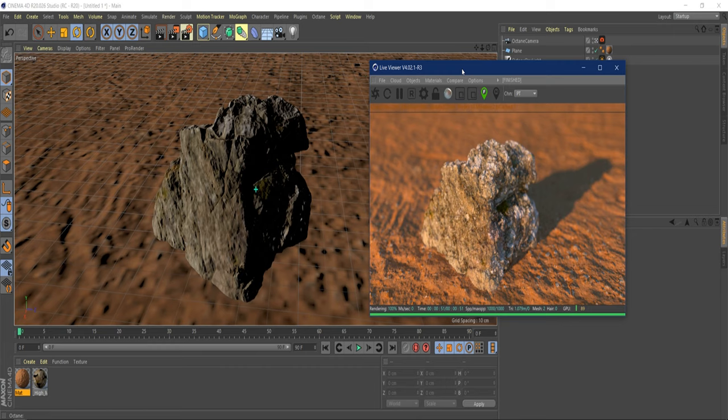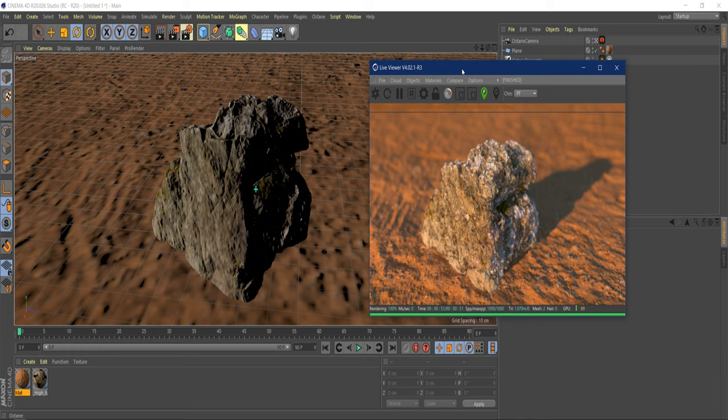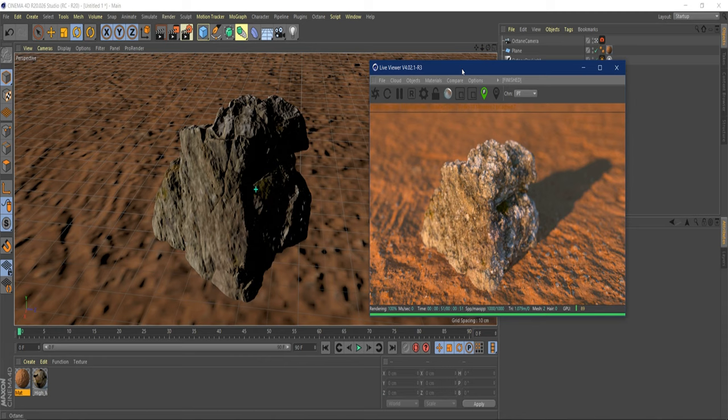I also may even get an updated version of Vue just so I can continue making assets inside of it because that's what I mostly use it for anyways, is creating rock assets. I usually make rock assets, terrain assets, trees, shrubbery, stuff like that inside of Vue.